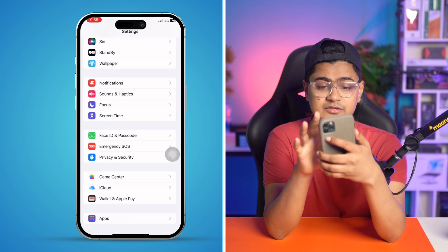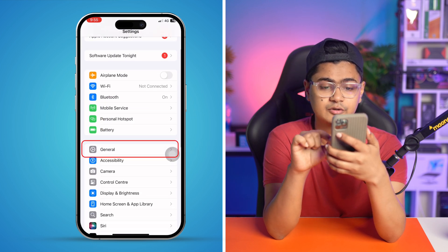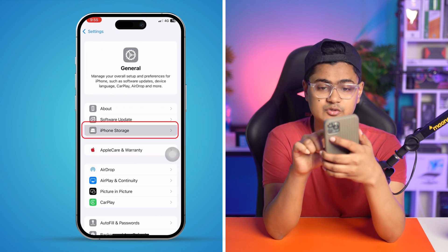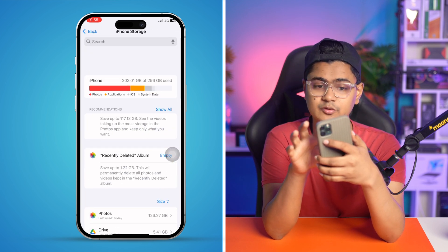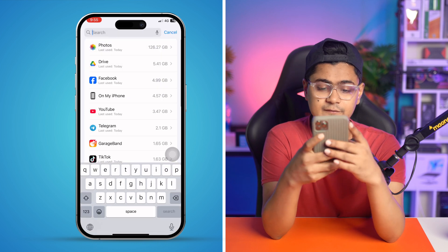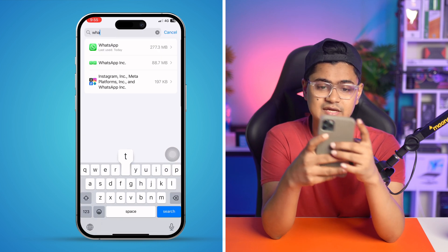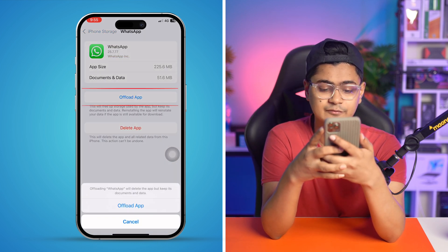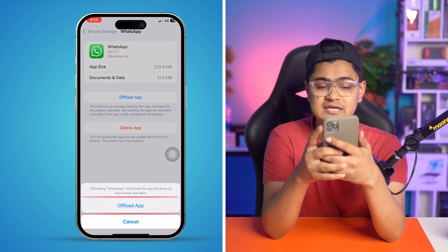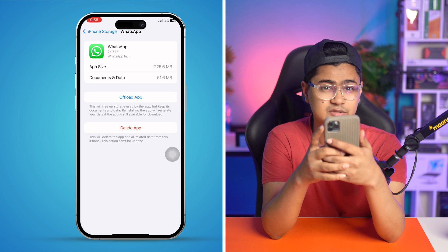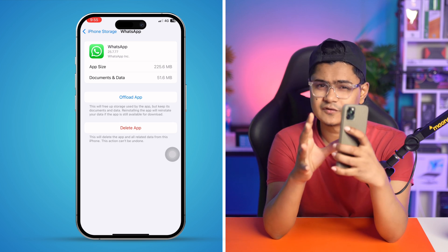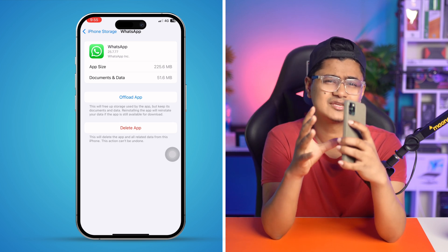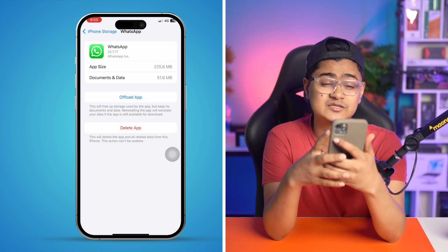After that, go back and scroll up to General, then find iPhone Storage and search for WhatsApp. Select WhatsApp, tap Offload App, tap Offload again to confirm, and then tap Reinstall App. If you do that, your problem will mostly be solved.